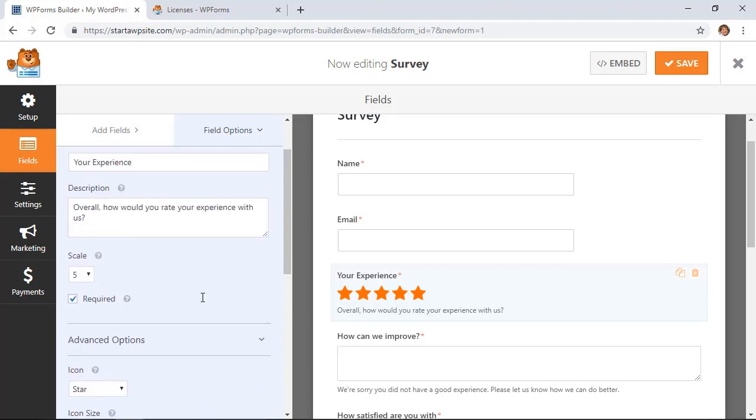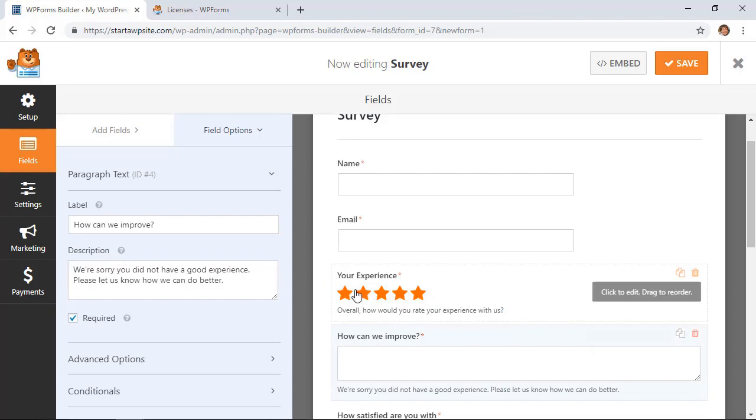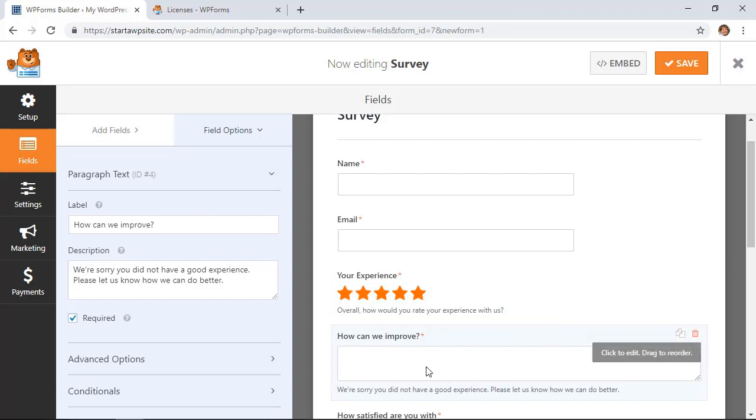Now we can also do conditionals, meaning on this field if they have an experience less than, say, four or three or whatever you choose, you can have this field show up.